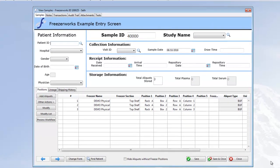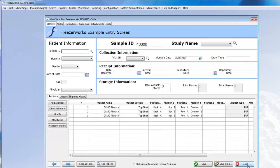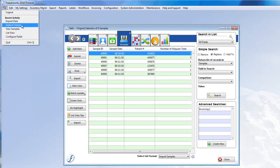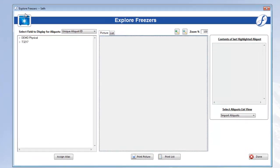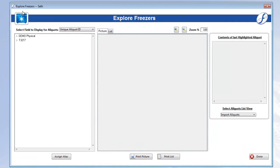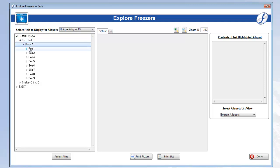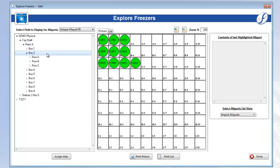But why don't we open Explore Freezers and look at how our freezer has been updated. Let's open up Demo Physical again and drill down to the boxes. There's box 2. Remember it wasn't there before. Open it up and there are the 10 aliquots we just imported in the positions provided by our import file.